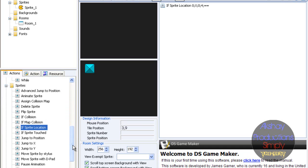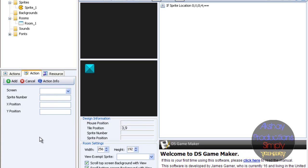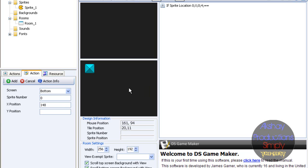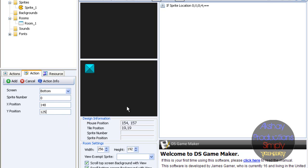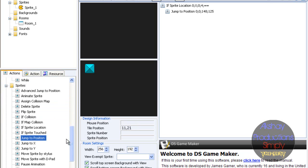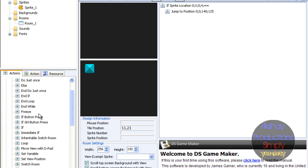Not advanced — jump to position. Jump to position. Screen bottom, sprite number zero. So let it jump right here. X position: 148. And Y position — I have no idea. Okay, let's just put... let's see, we want it like: 151, 126, 125. Okay, so 125. We want it somewhere over here. And once it's — now let's see — end if, end command, end if.